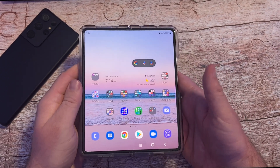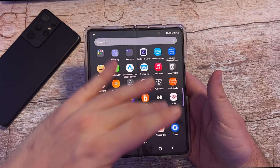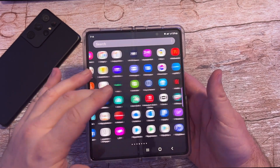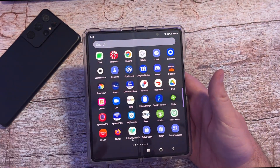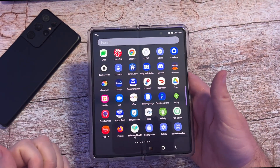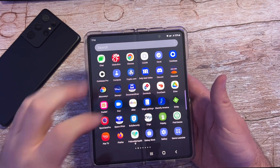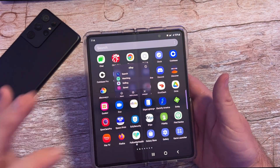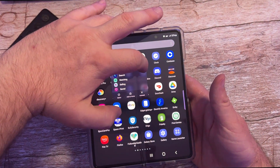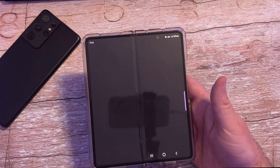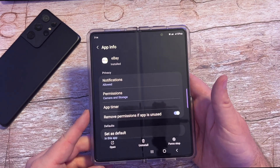What you're going to do — you can do this from your home screen or your app screen — is press and hold on the specific app that you want to change the notification for. So I have eBay right here. I'm going to press and hold on eBay. Now that I have eBay, I'm going to hit the I in the top right and it brings me directly into the app info.